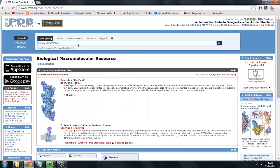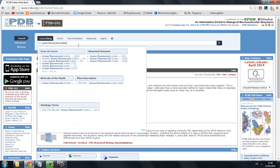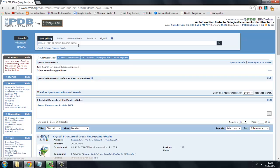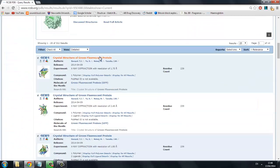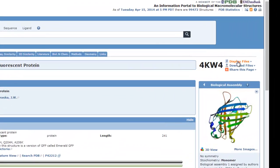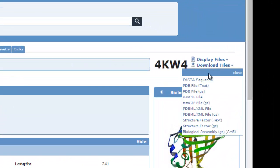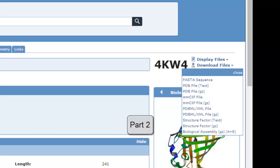We will now search for green fluorescent protein, the structure of which is well documented, to show you how to download a protein file if the structure of your molecule has already been solved. As you can see, the protein file is available in the top right-hand of the screen. Open the drop-down menu and download the PDB file in text format. If you do not need to predict the structure of your protein, move on to Part 2.